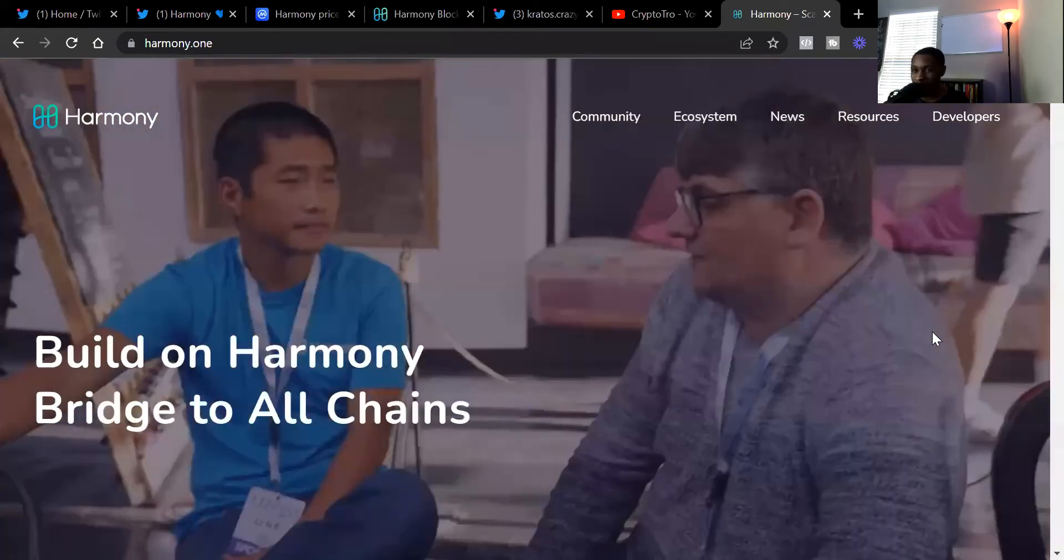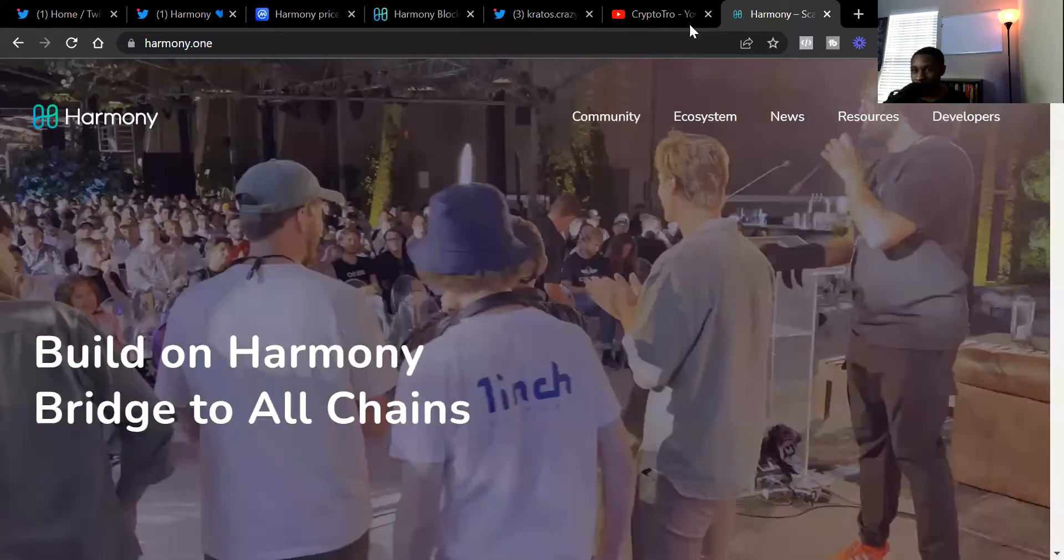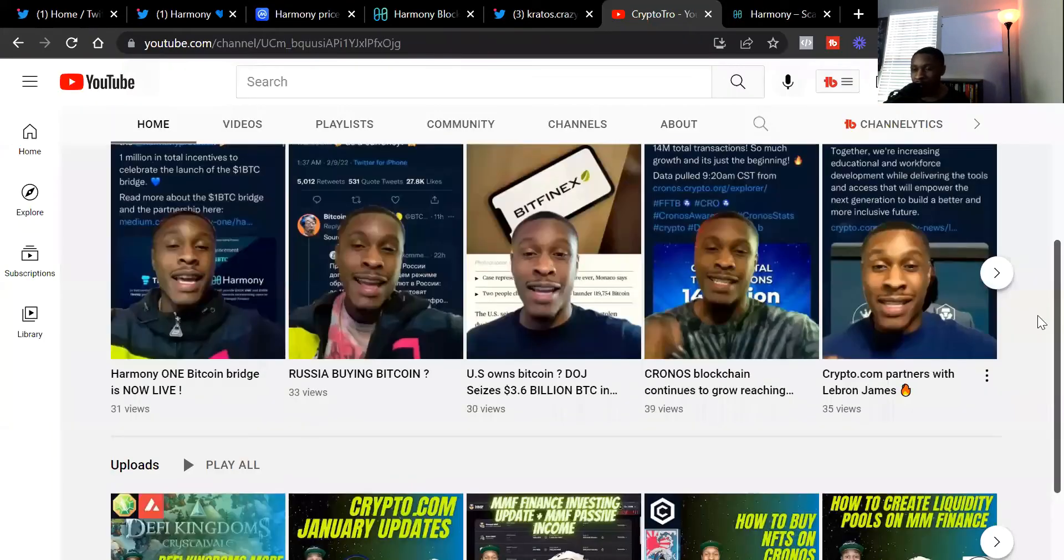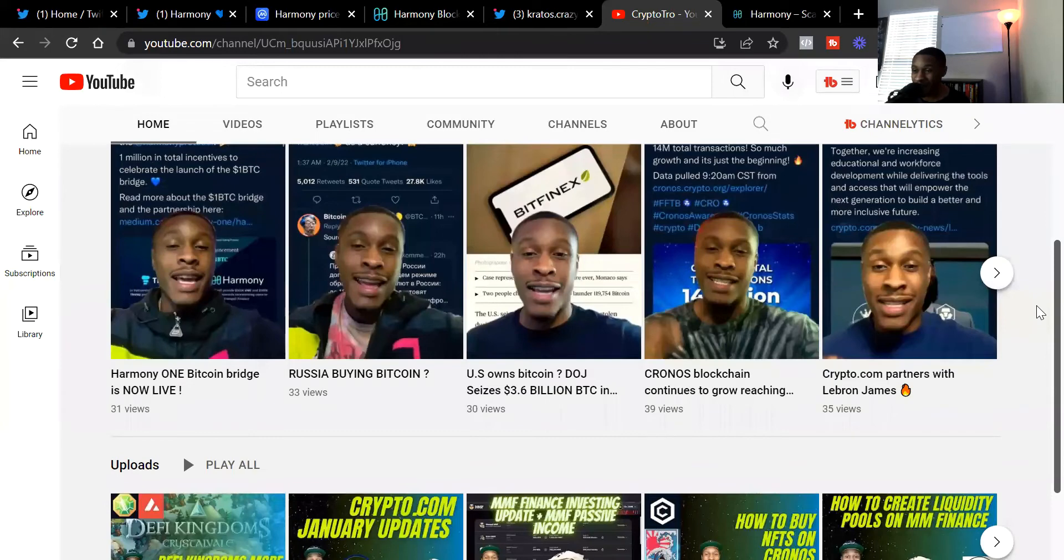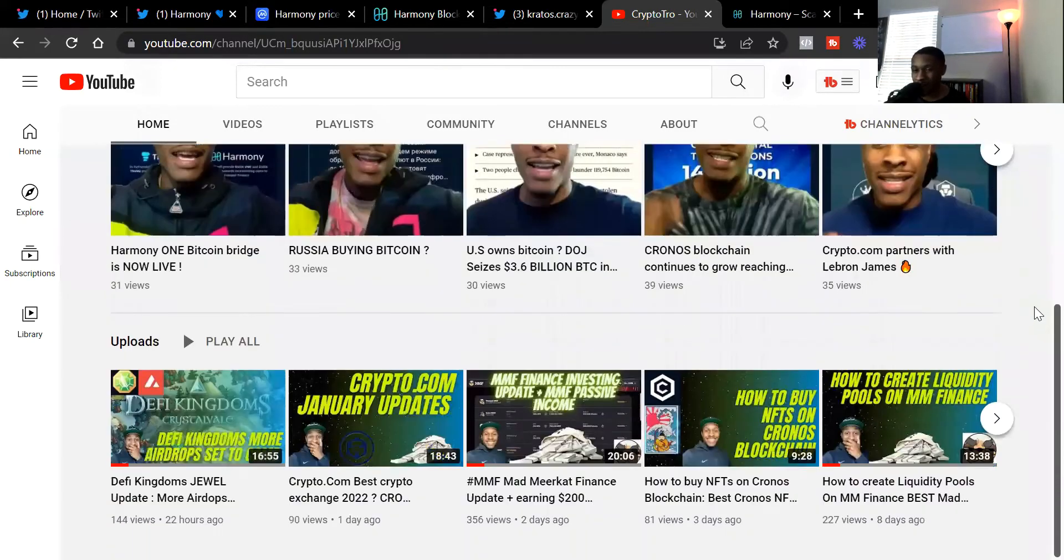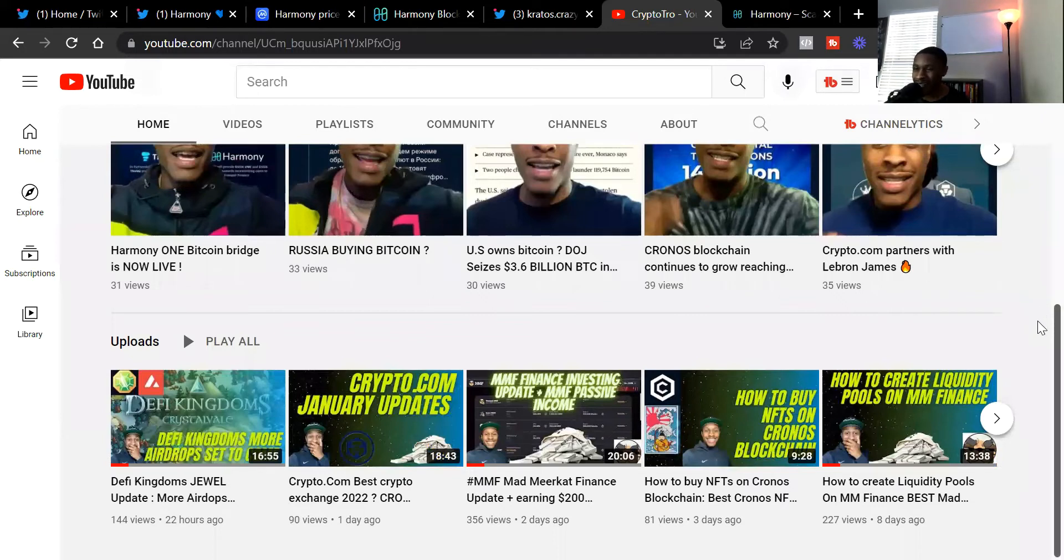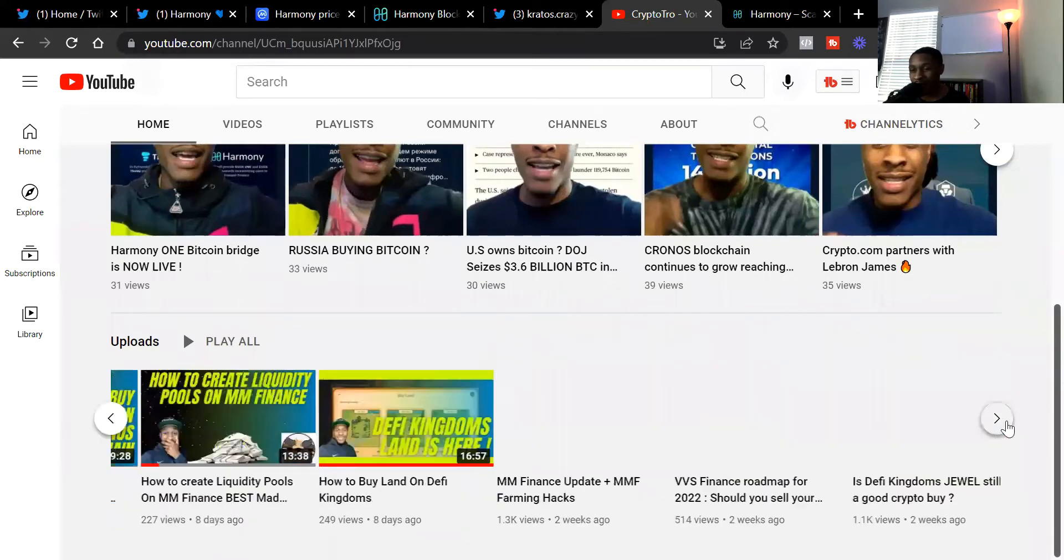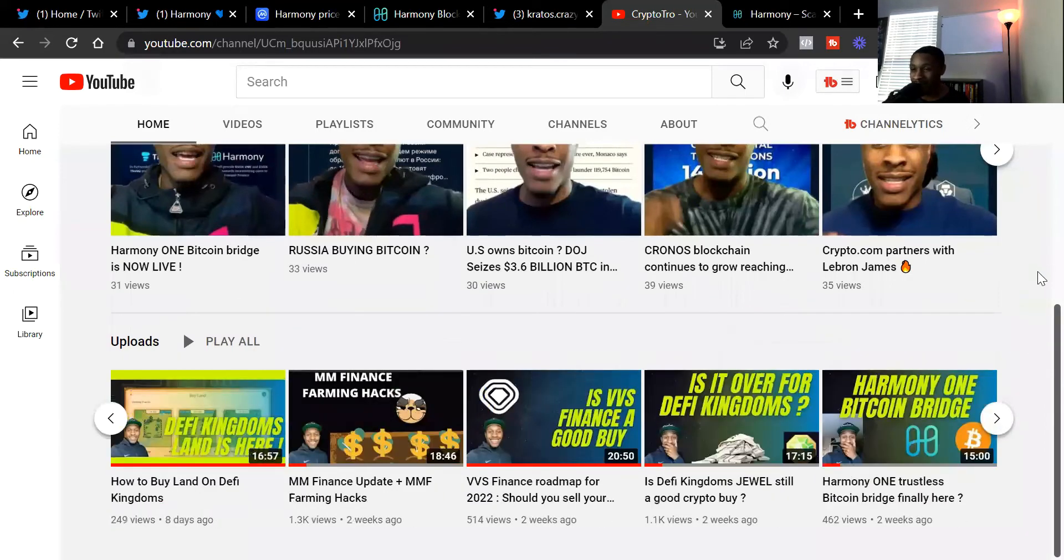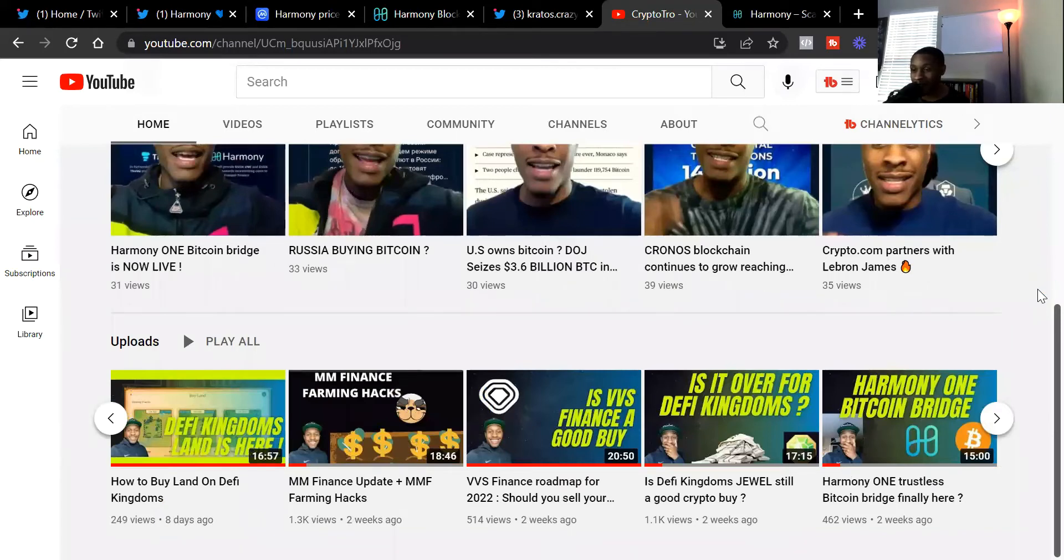Before we get into that, make sure you follow me, like this video, and subscribe to the YouTube channel. As you can see on my YouTube channel, not only do I commentate on cryptos, but I also show you ways how you can make a passive income in crypto, how you can buy NFTs in crypto, and even how you can play games to earn money in the crypto space.